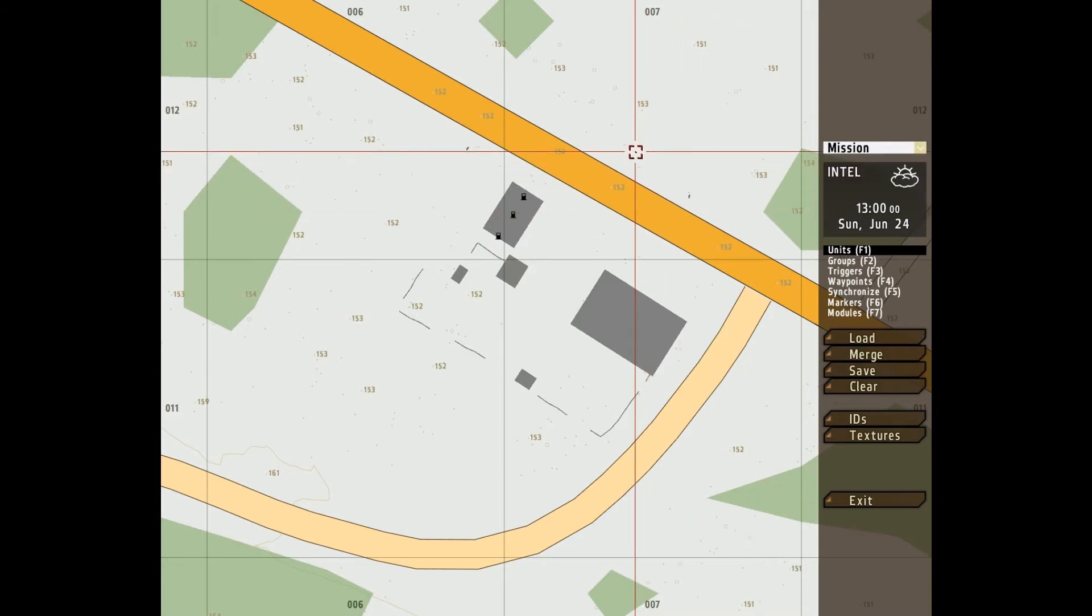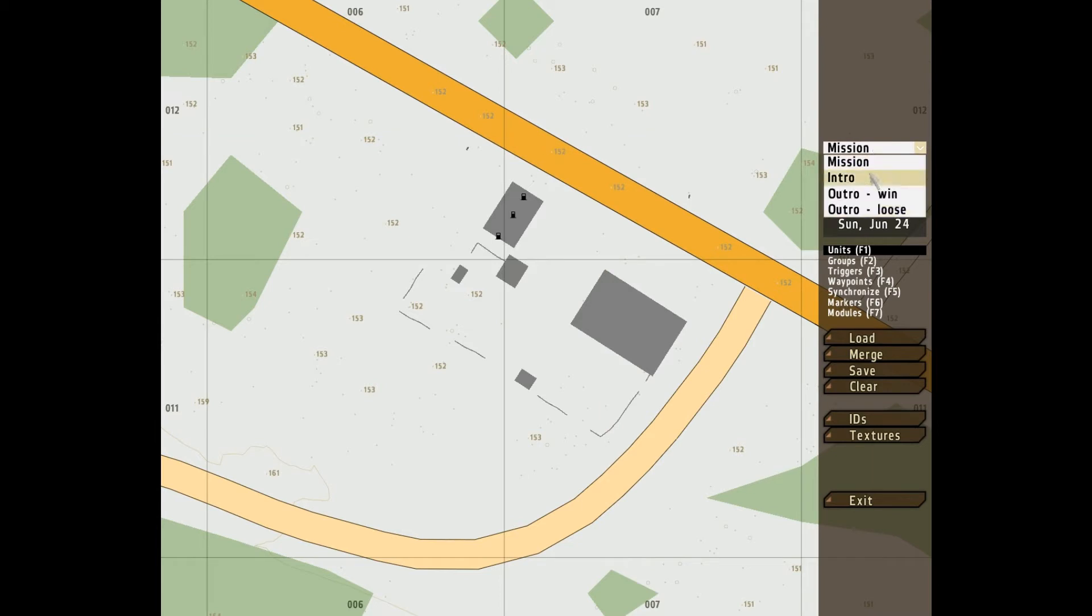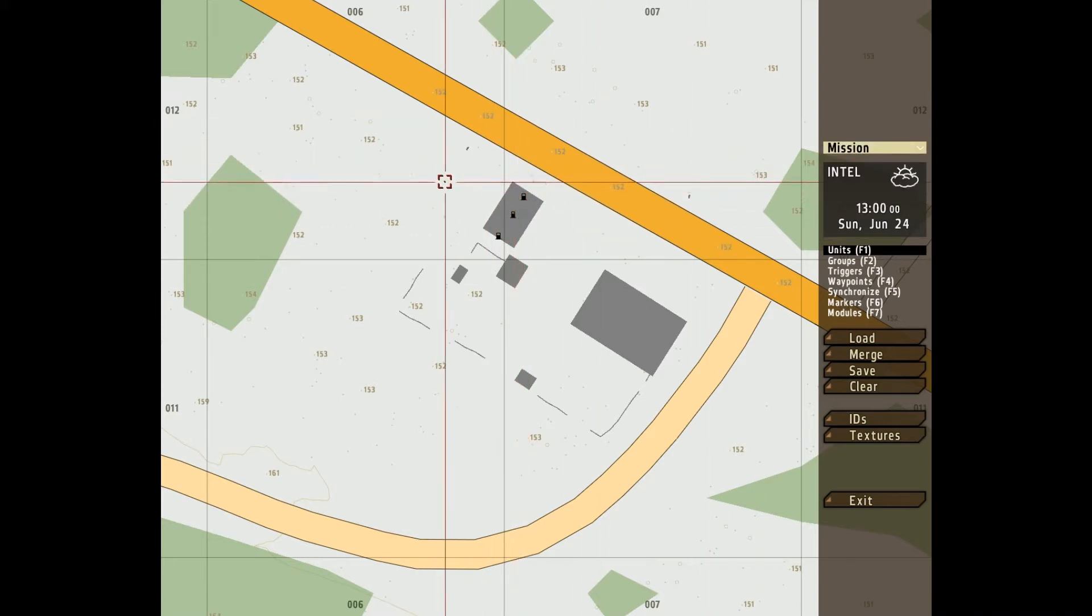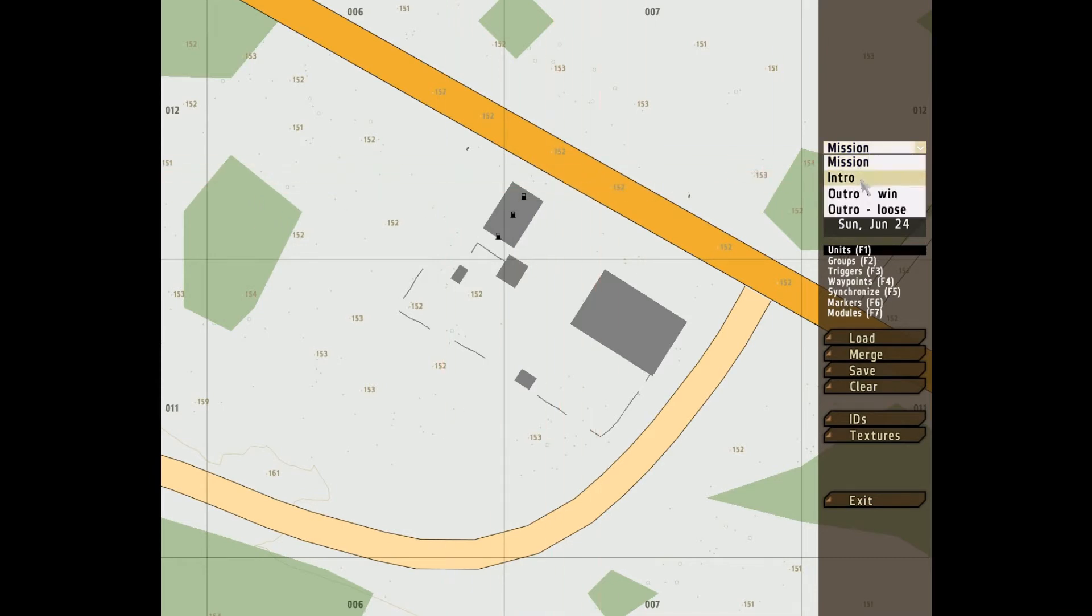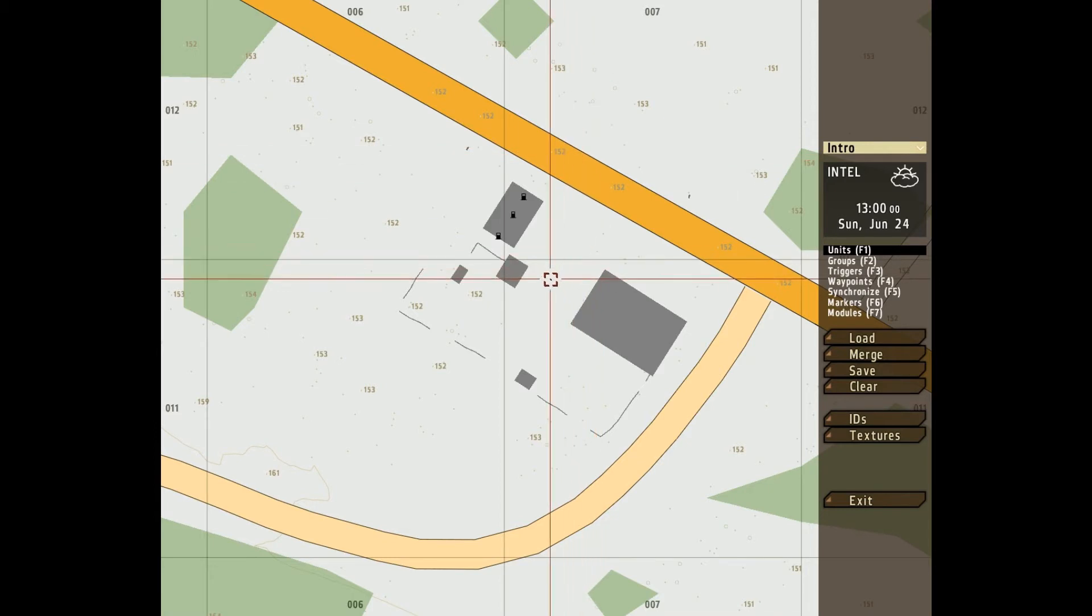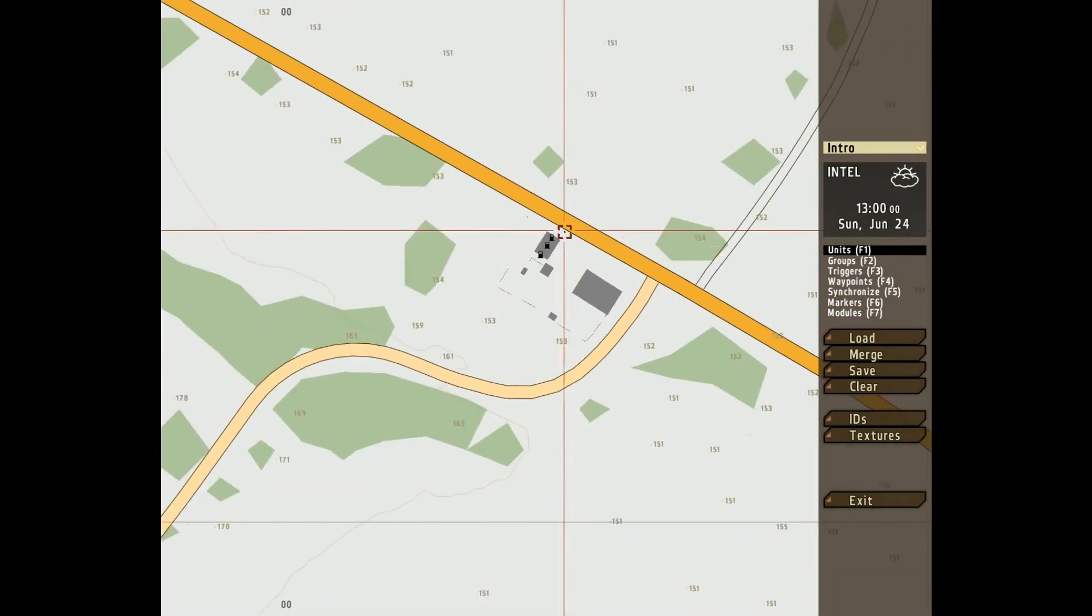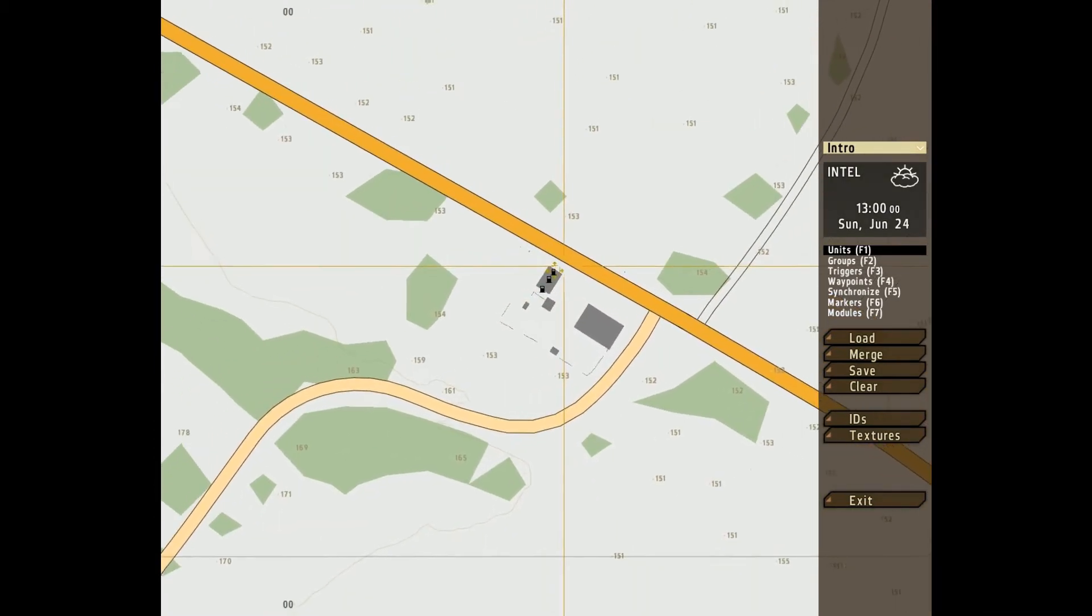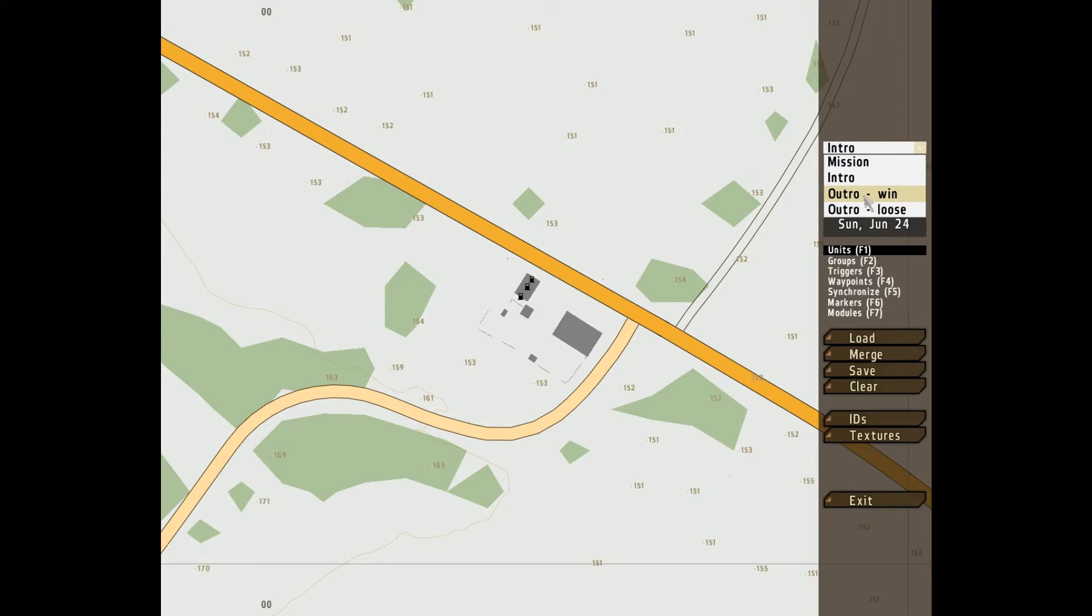Now, the Mission, effectively, each one of those is a different map, and each different map has a different use. The Mission map is the one where you'll do most of your editing, and that'll be where everyone plays the mission. The Intro is where you'll create an intro to your mission. It does these on different maps to save on processing.